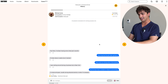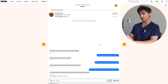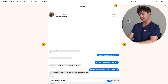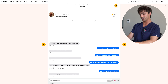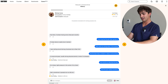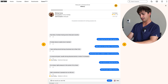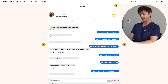Let's do our OPQRST. Onset was a week ago, provocation is physical activity. For quality, I ask how he'd describe the pain — he says it's a heavy pressure in the center of his chest. That's pretty important. When I ask if the pain radiates anywhere, we get another key finding: it radiates to the left arm. For severity, he rates it about a seven out of ten at its worst.